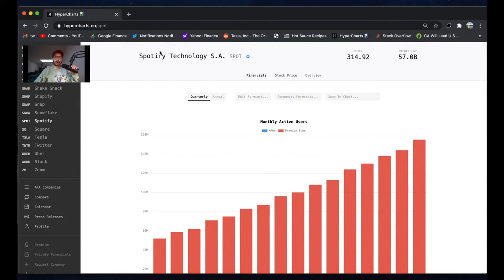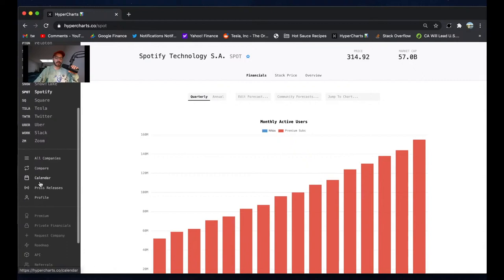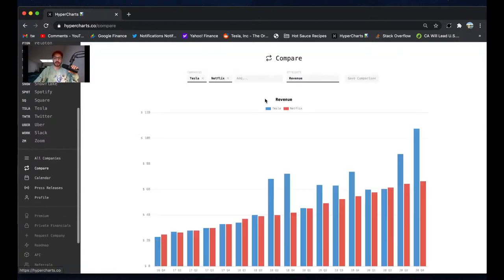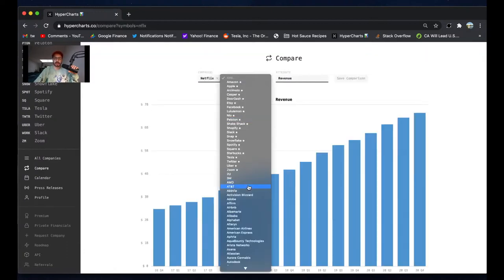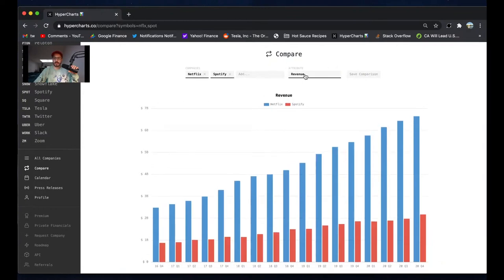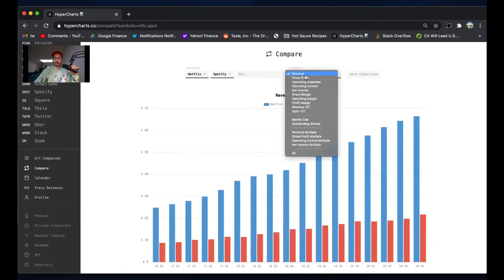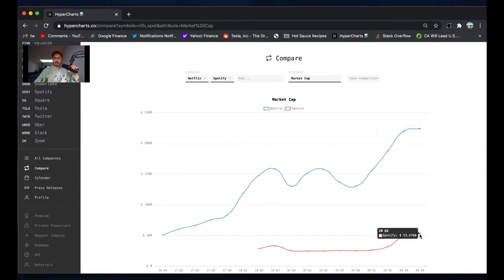Which is worth so much more. I actually want to take you on a comparison of Spotify and Netflix. We can have some fun in compare mode here. This is revenue - obviously Netflix is a lot bigger. Netflix average market cap last quarter: $224 billion. Spotify just $54 billion. So Spotify is only one-third or a quarter the size of Netflix.